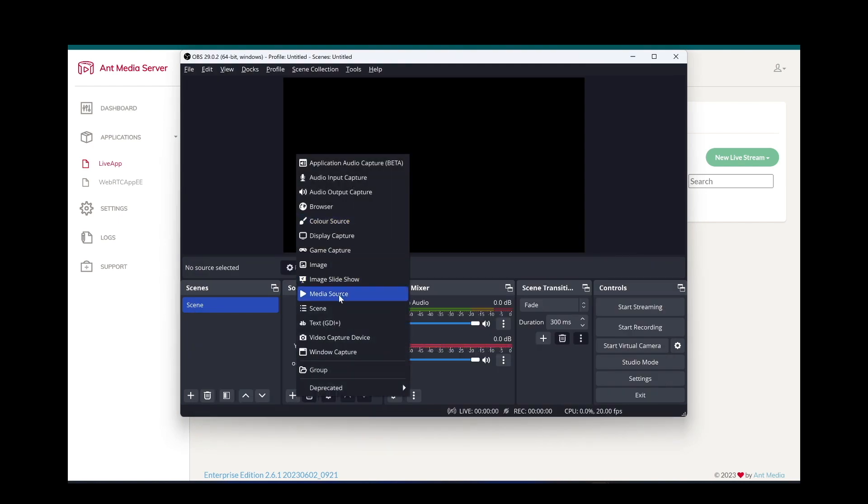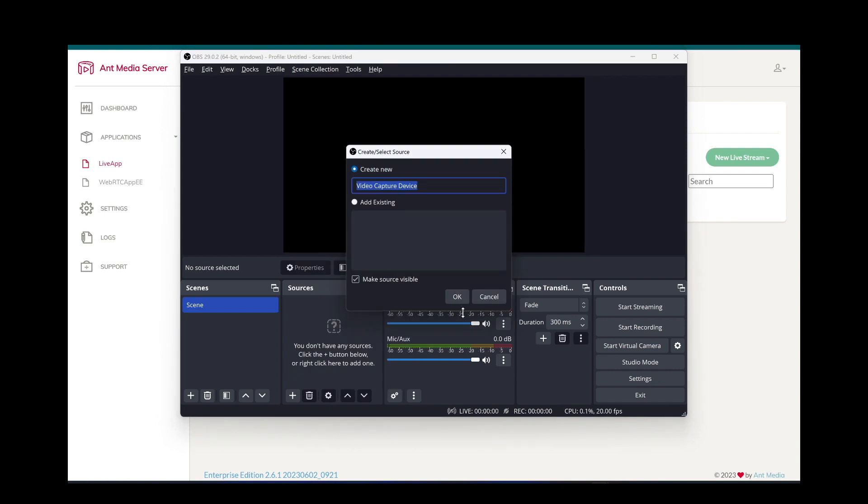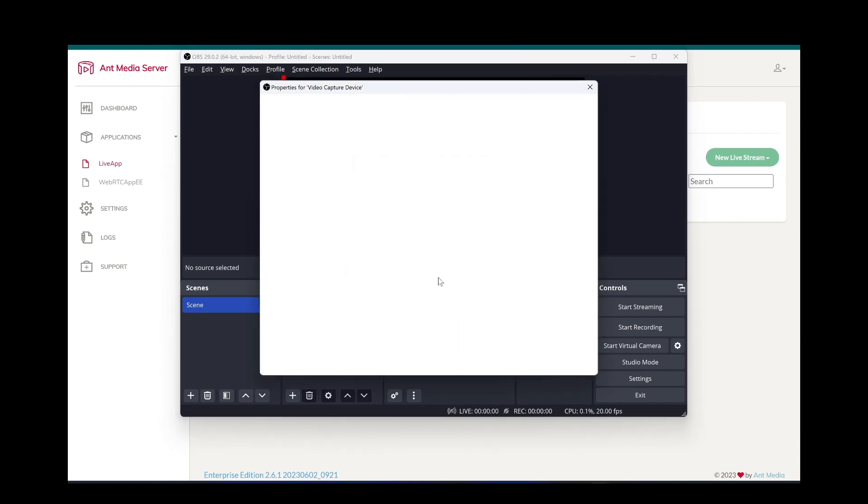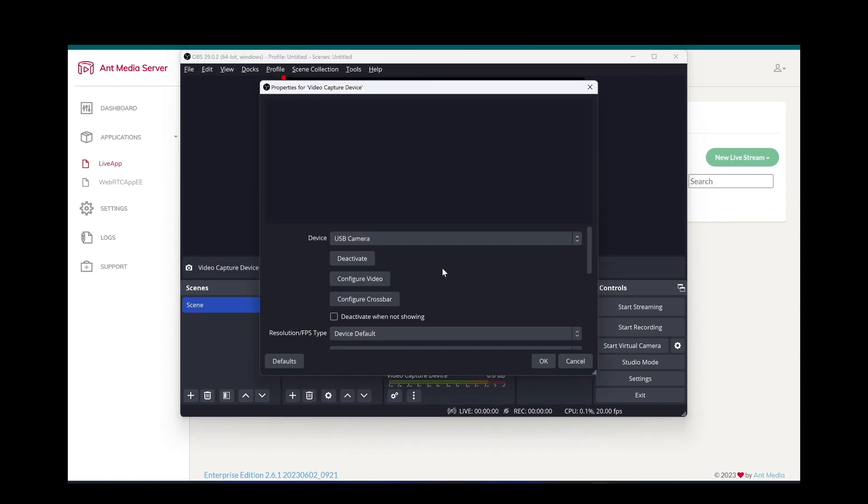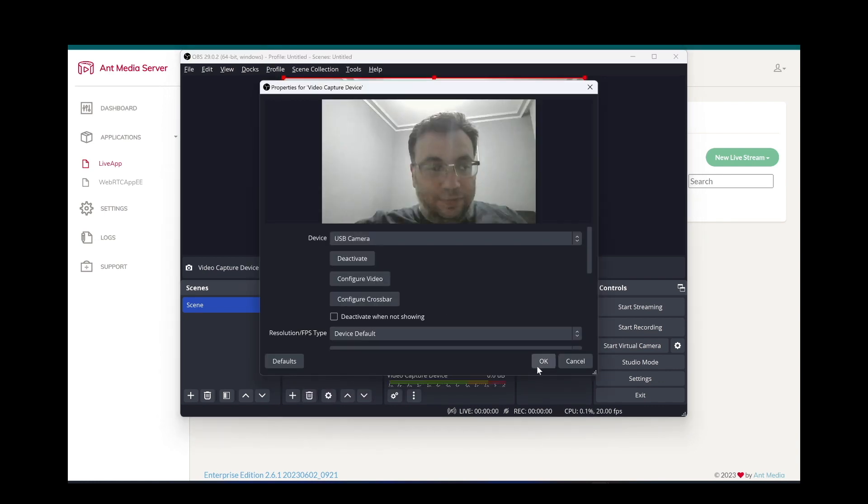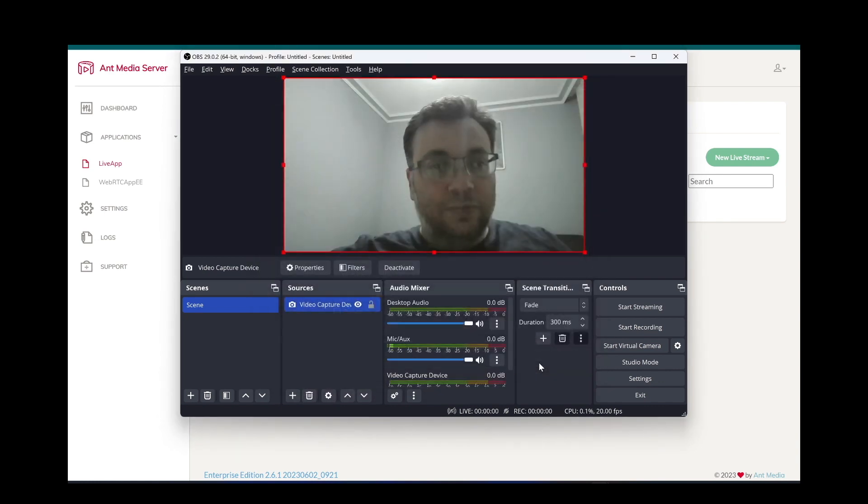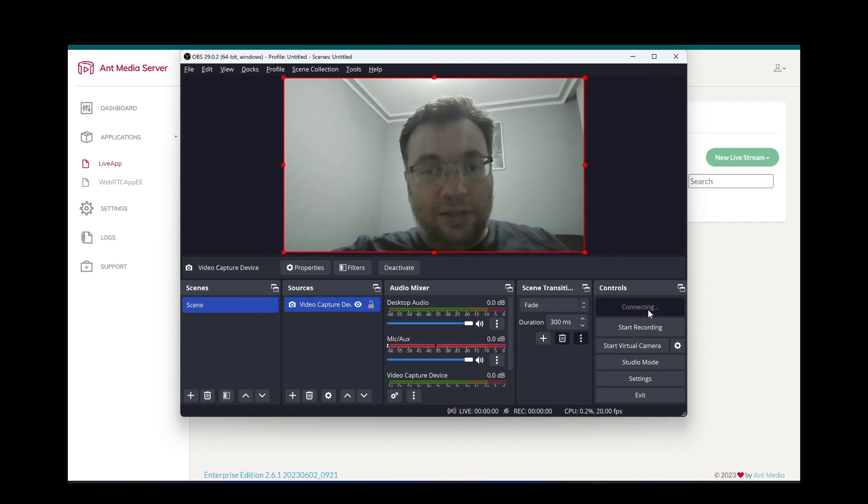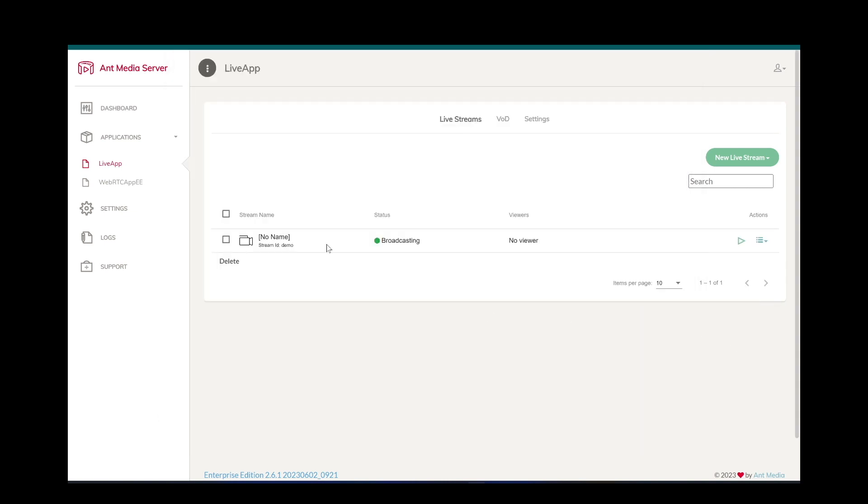Now we need to add a source here. Let's add video capture device for camera. Click Start Streaming. As you can see, a new stream is created here.